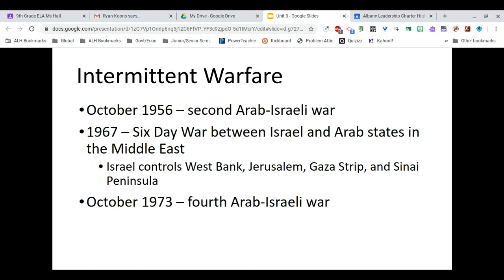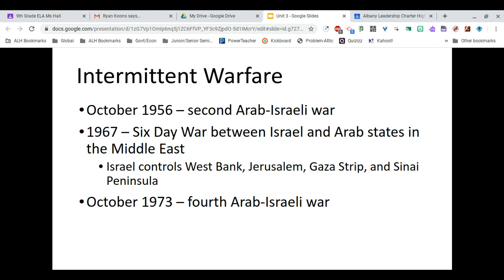In October 1956, there was the second Arab-Israeli war. By 1967, the Six-Day War between Israel and the Arab states resulted in Israel controlling the West Bank, Jerusalem, the Gaza Strip, and the Sinai Peninsula. Many of these regions are heavily Palestinian. Israel does not always treat their Palestinian neighbors or Palestinian citizens very well, and doesn't always acknowledge that these are places where people have lived for hundreds and hundreds of years — no different from the Jews who also claim this as their home.